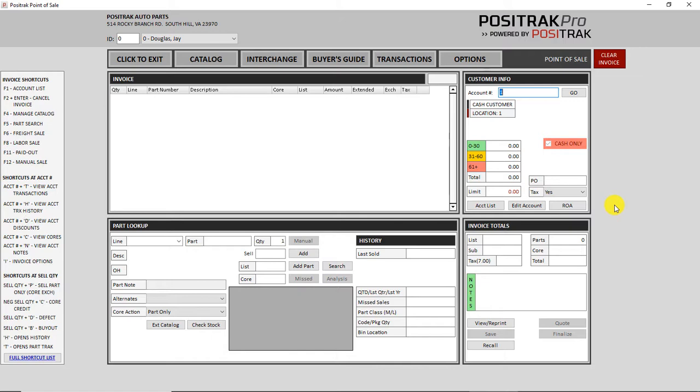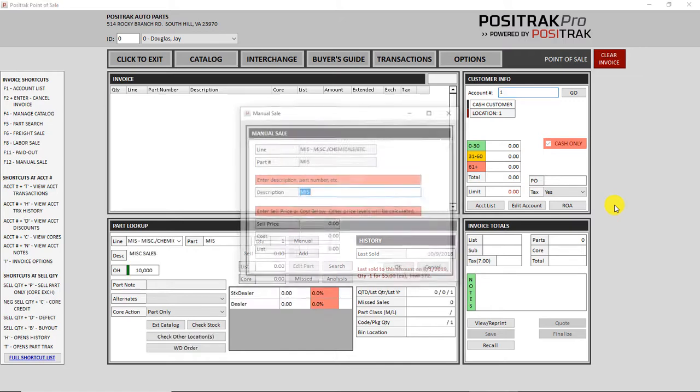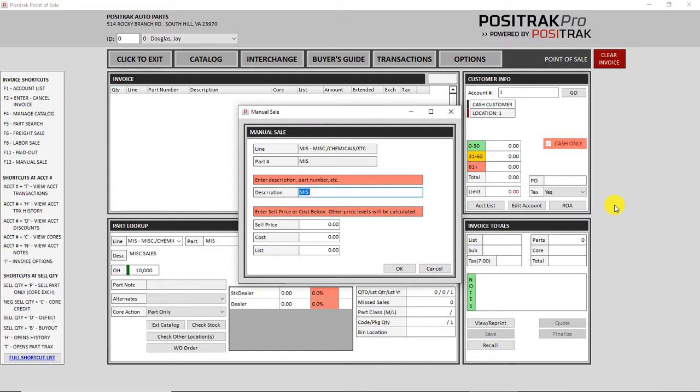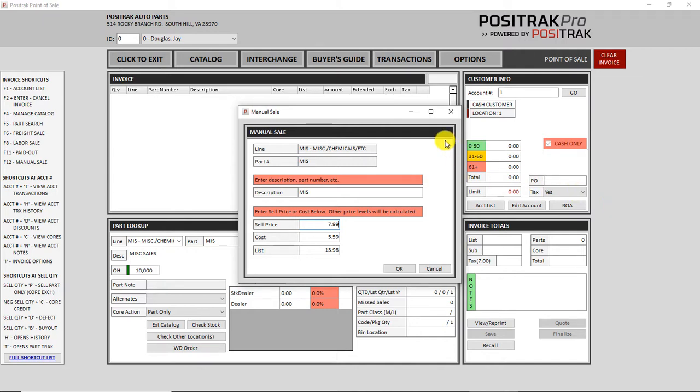Another thing that has changed in point of sale is the manual sale screen. So F12 is a shortcut to bring that manual sale up. And you can enter in a sale price just as you normally would. And it will calculate a cost and a list for you. This is for a non-database number, something you don't have in your system.